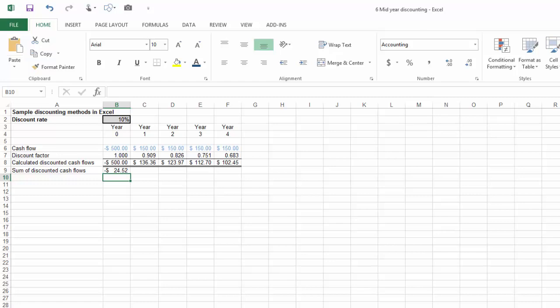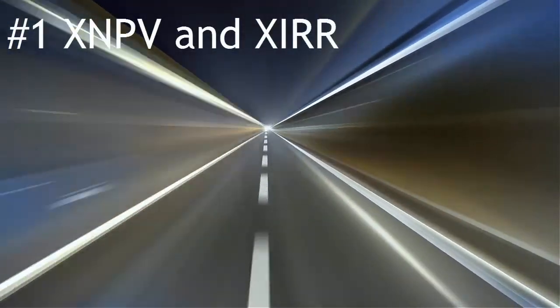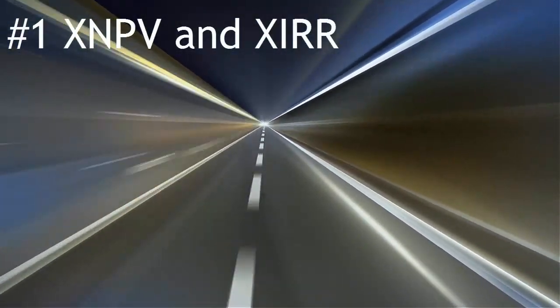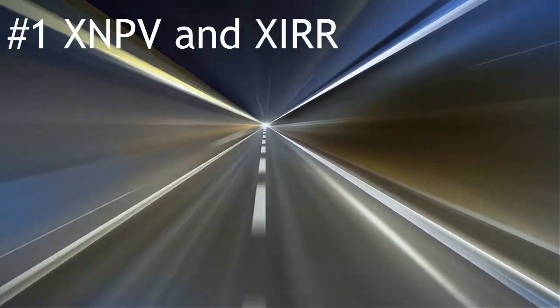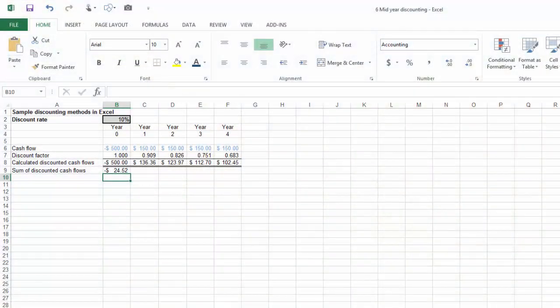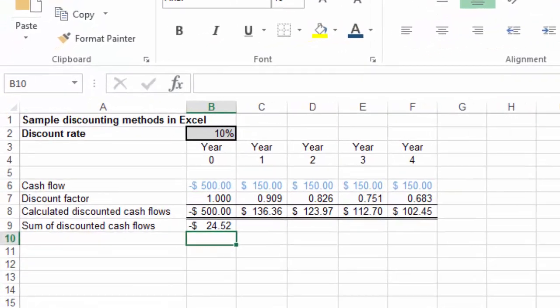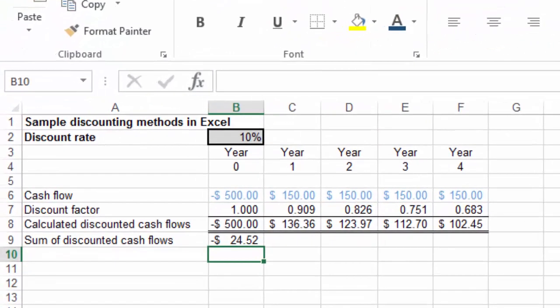Finally, my number one favorite feature for financial analysts is the XNPV and XIRR feature. Whether you're doing a valuation or a capital budget, you will find that you're very often discounting cash flows to determine net present value or internal rate of return.